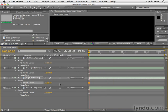Much more bumpalicious. Now that drum track is a little loud, but that can be cool, so we'll leave that as is.